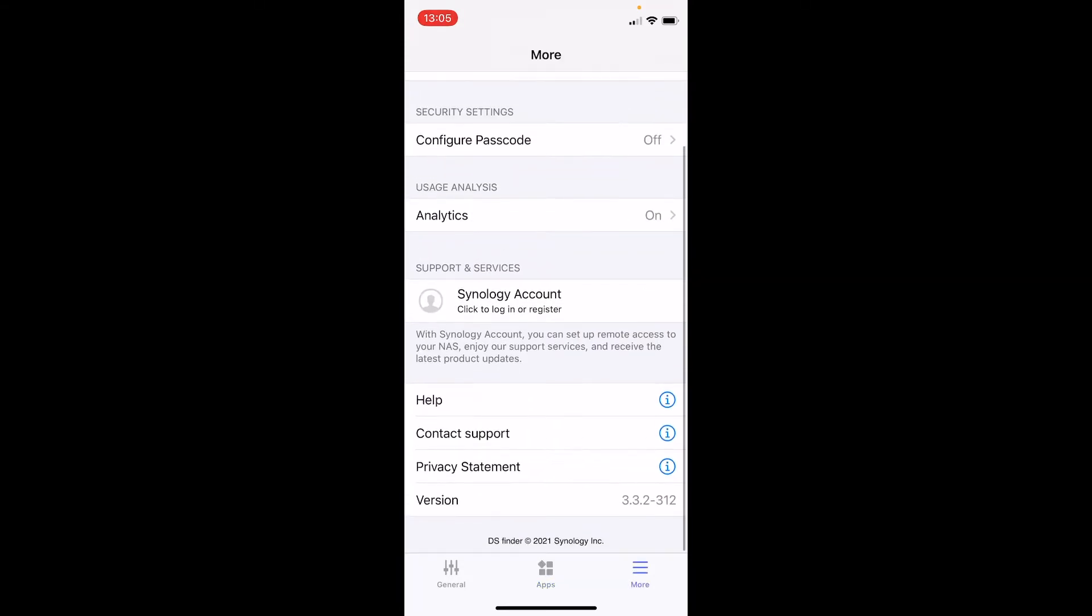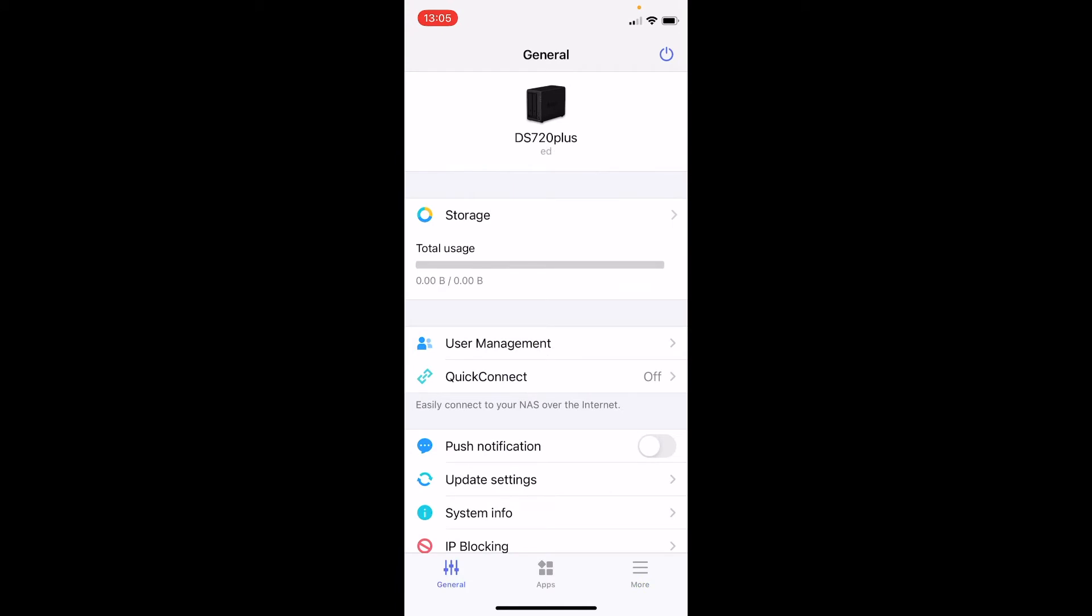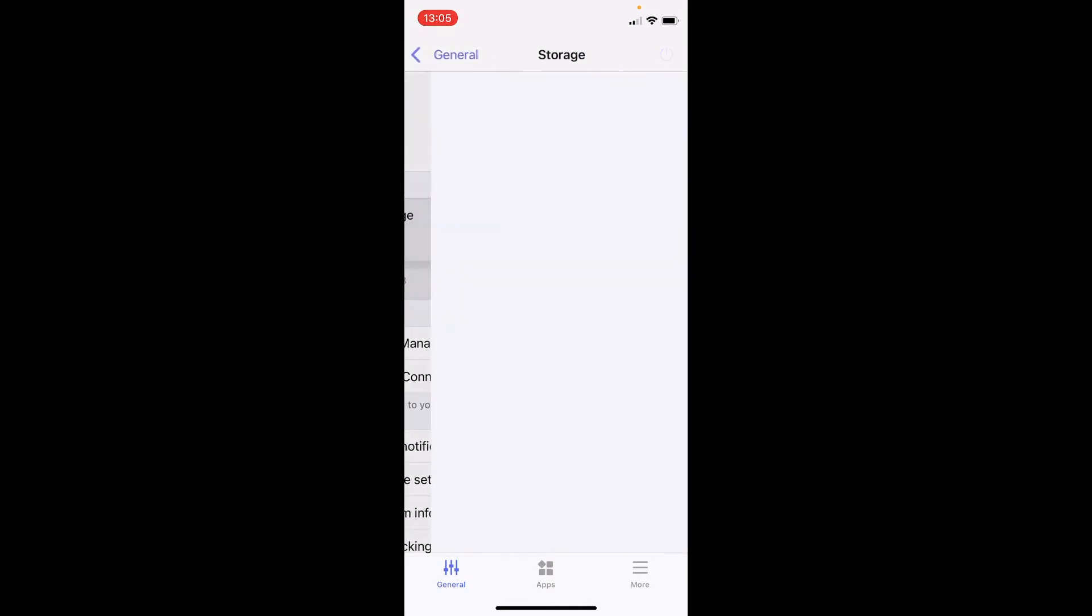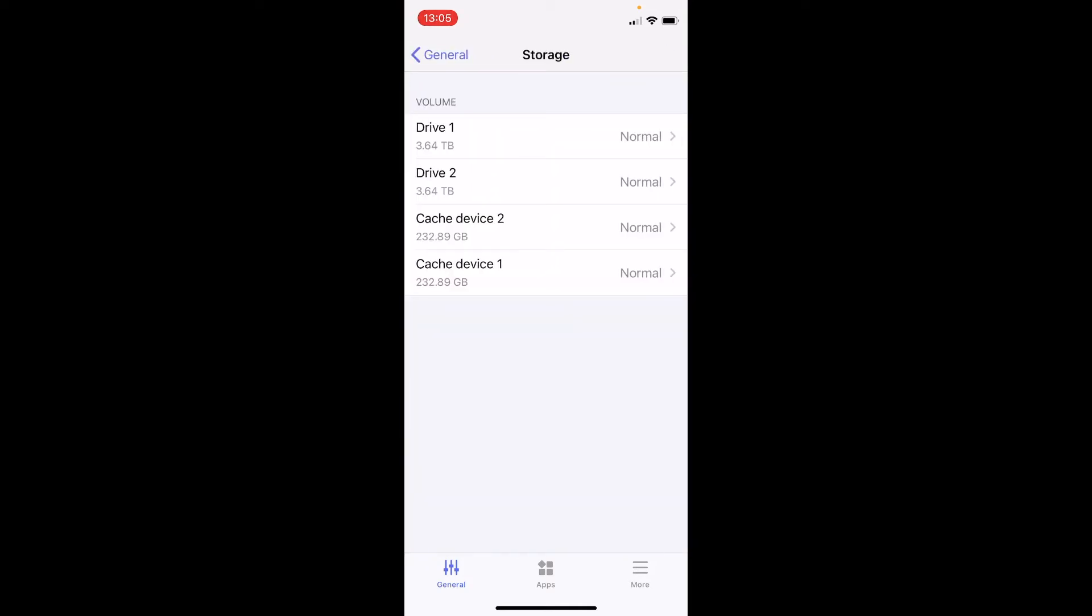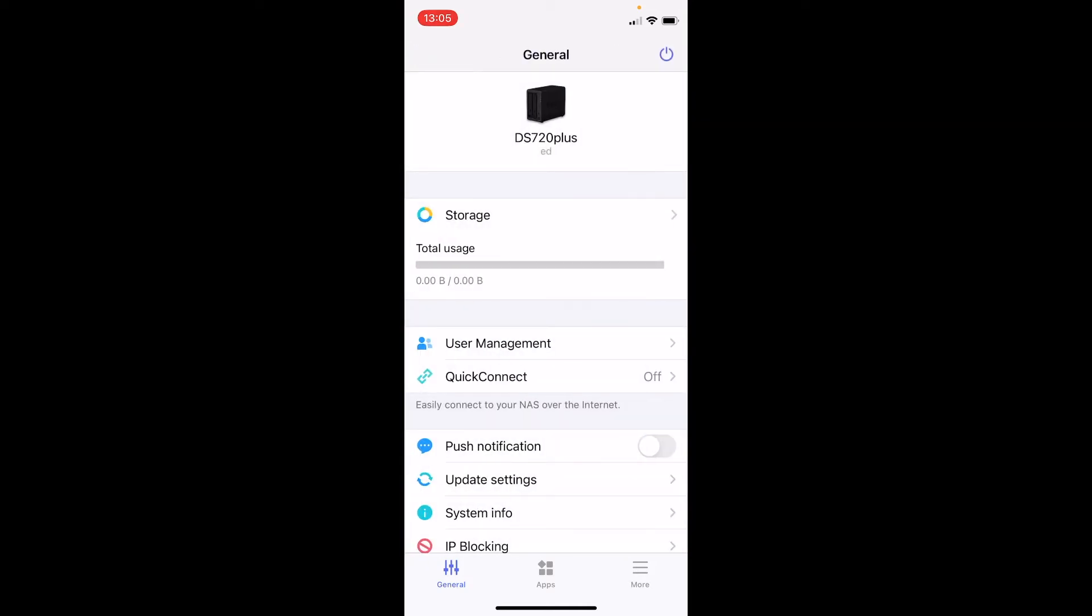So in our case we don't need that. What you need to do now, Synology hasn't made it very easy for people to understand what to do next, because at this point you might feel like the process has finished and you can start using Synology NAS. But that is not true, because as you can see, storage is zero bytes, which means there is no storage available. You can connect to your NAS but there's nothing else you can do.